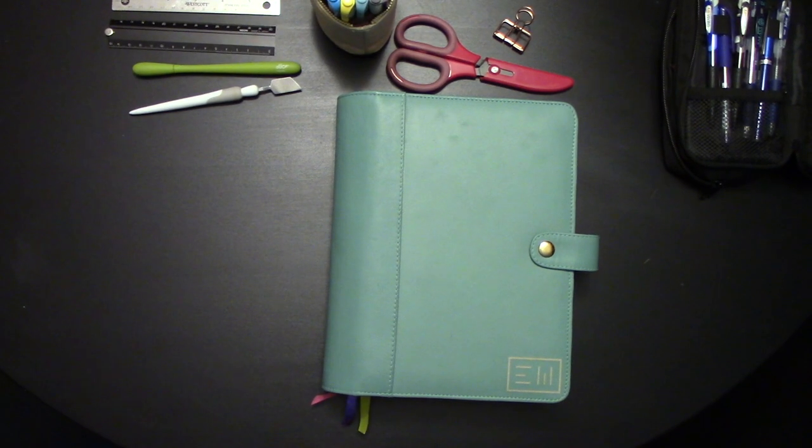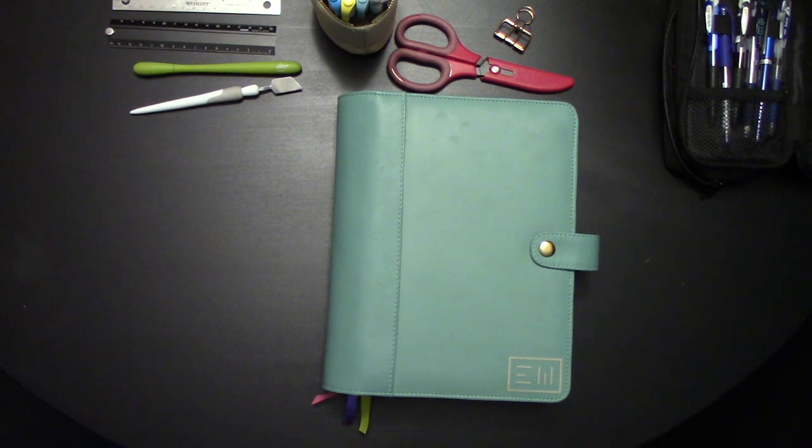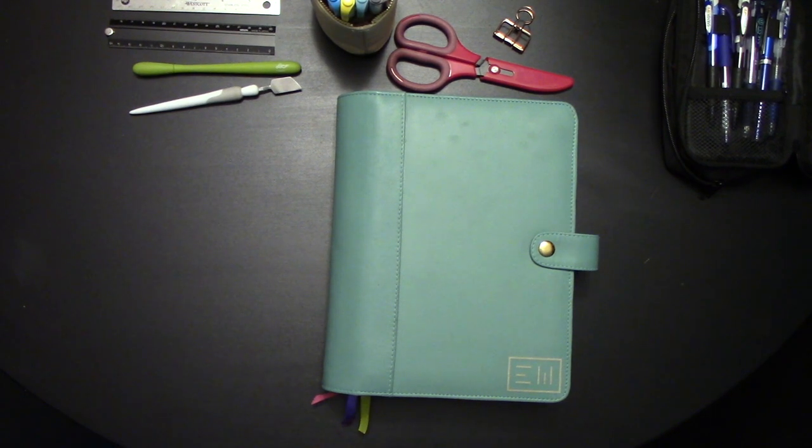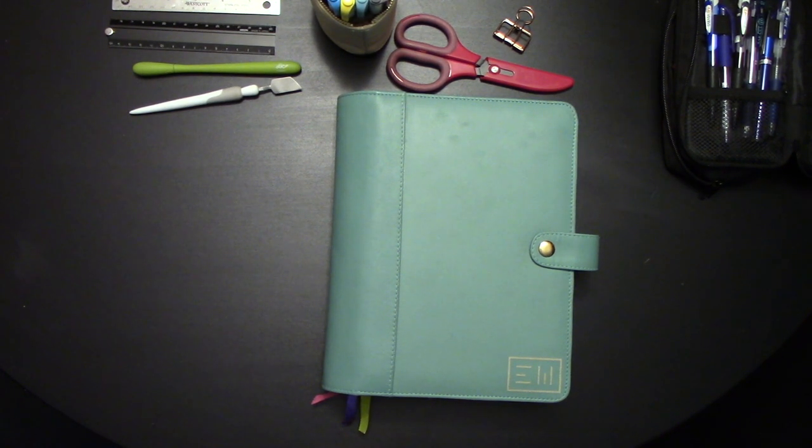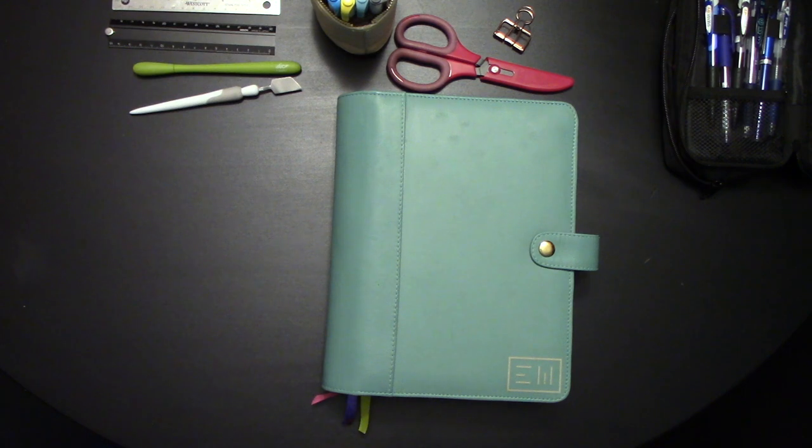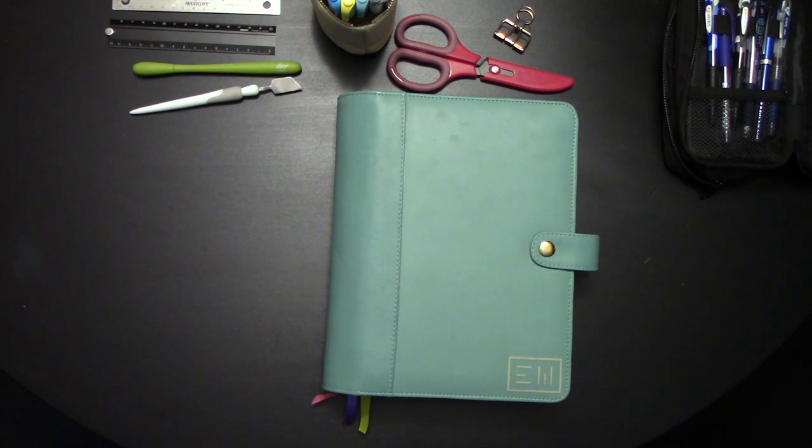Hey Pash Fam! It's Elizabeth of ERW Plans and today we're going to do a plan with me video as I do my monthly spread for March 2019.